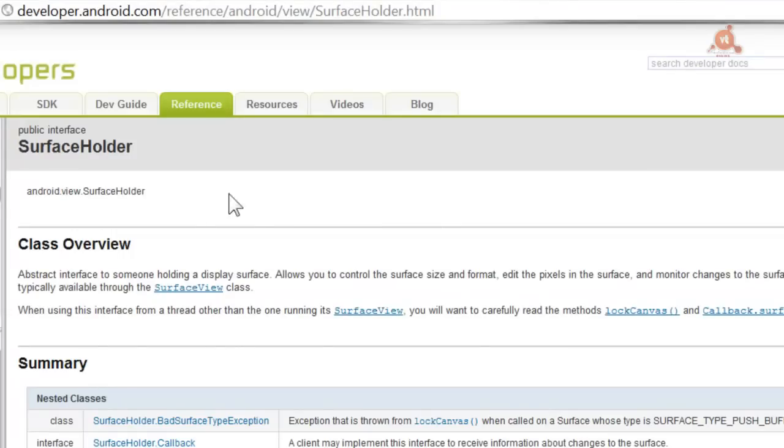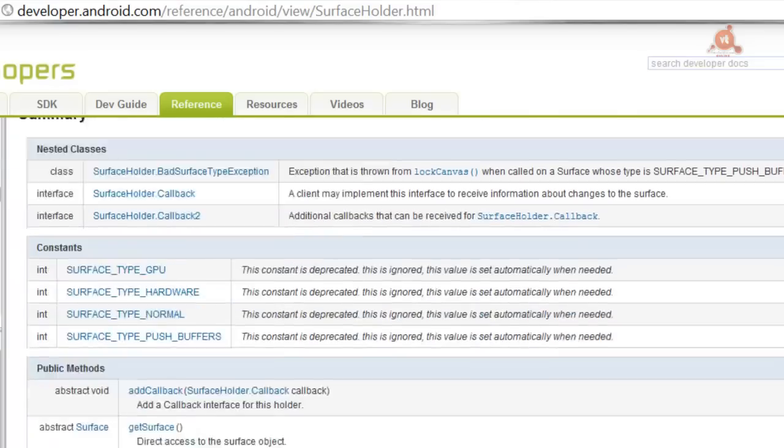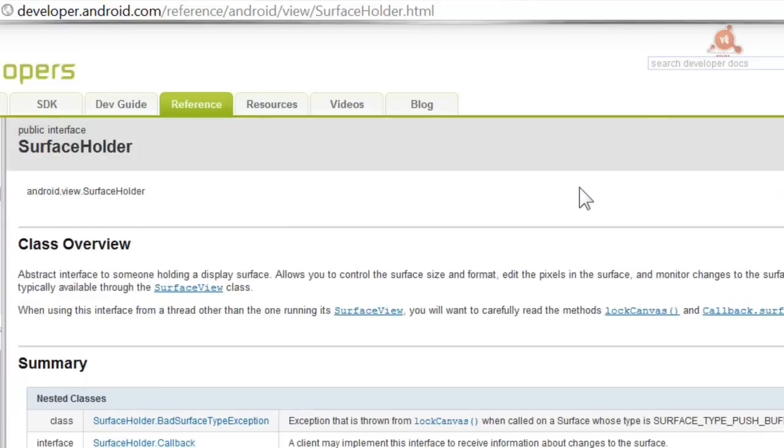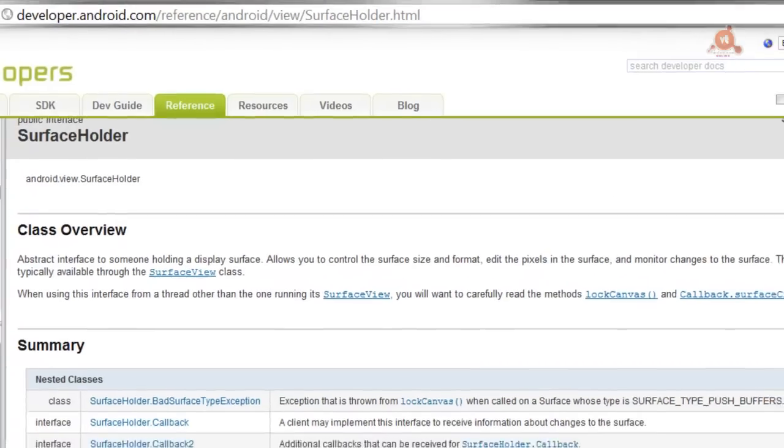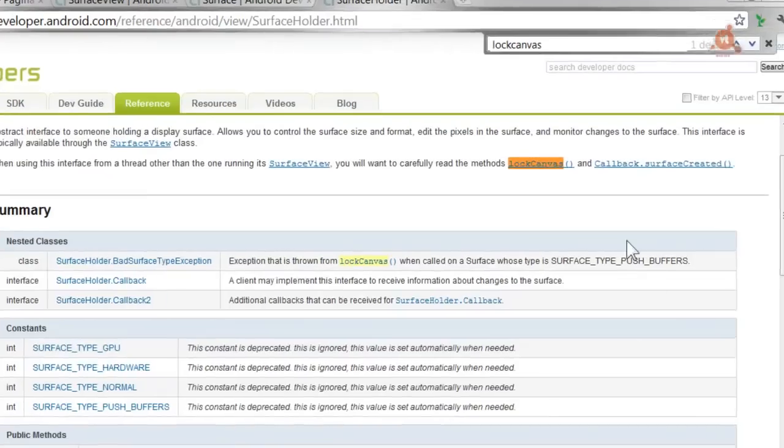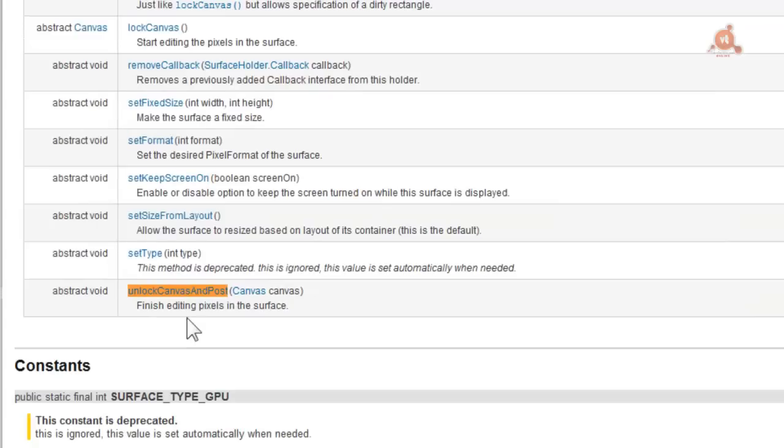As with Surface and SurfaceView, you can access more information about this SurfaceHolder class in the documentation. But summarizing, this SurfaceHolder class, what it does is the wrapper function around the Surface, and it's going to be in charge of carrying out some actions. And for our case, it provides us with two methods we'll need. The first is the lockCanvas method, and the second is the unlockCanvasAndPost method. Both, remember, are part of the SurfaceHolder class.